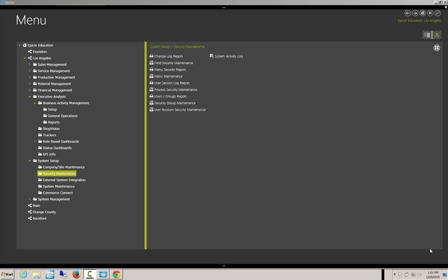Before we can even start this, you need to have someone install the Epicor Mobile Access onto the server. The directions can be found in Section 5 of the Epicor 10 Supplemental Install Guide.